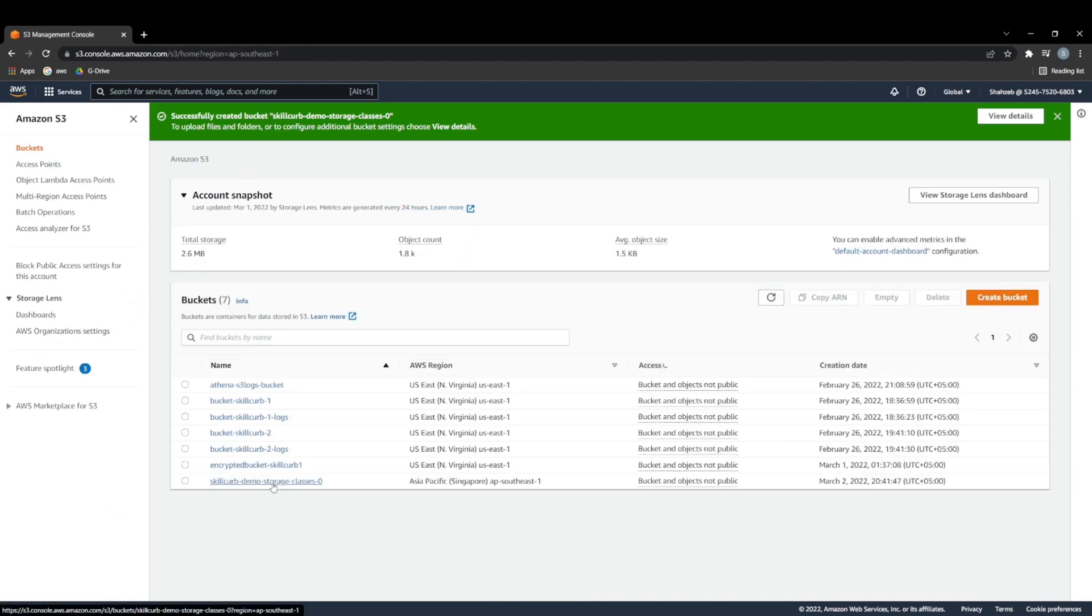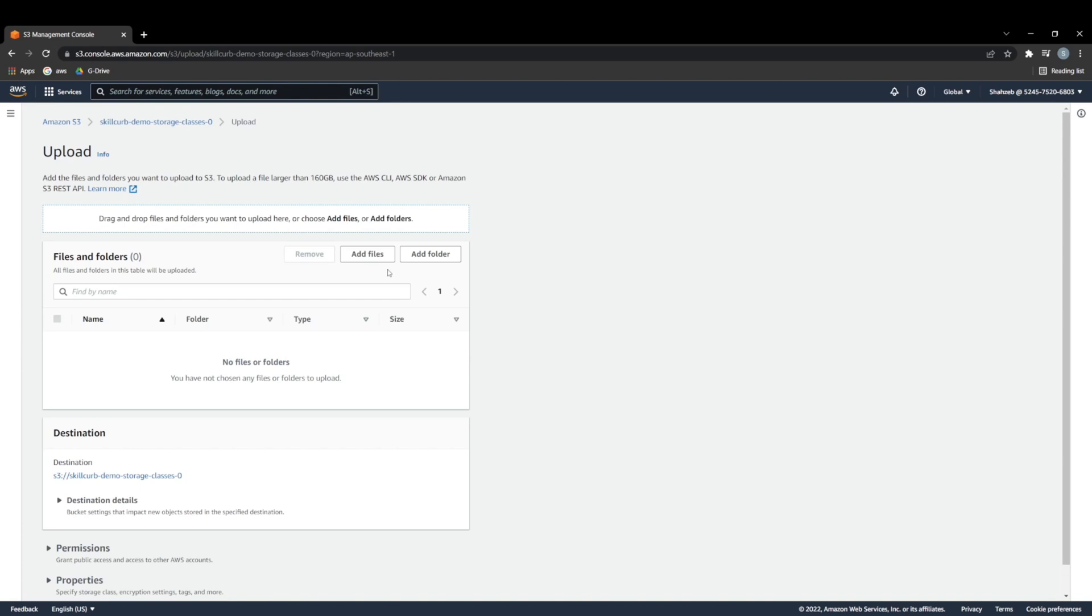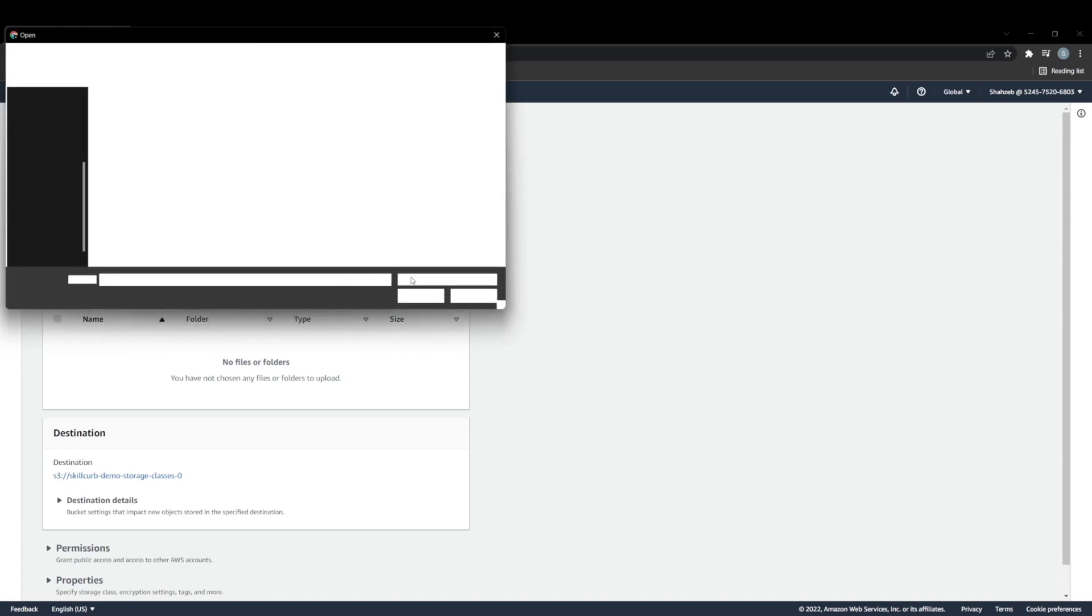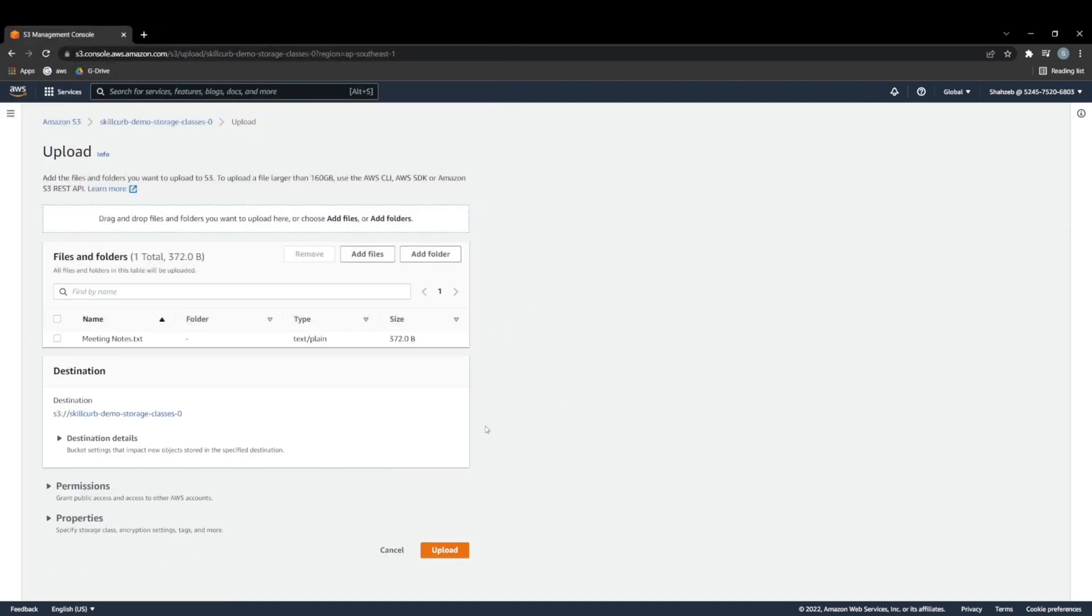So what we have to do from here is upload our files, so we can just add a file here really quickly. So say that I have these meeting notes, for example, I'm just going to add these meeting notes right here.